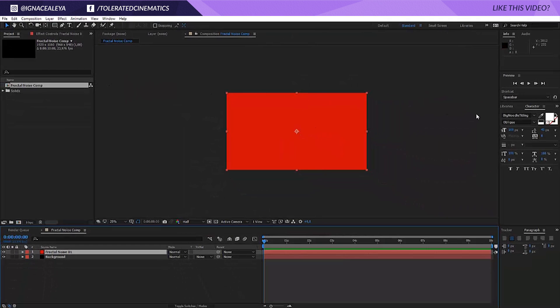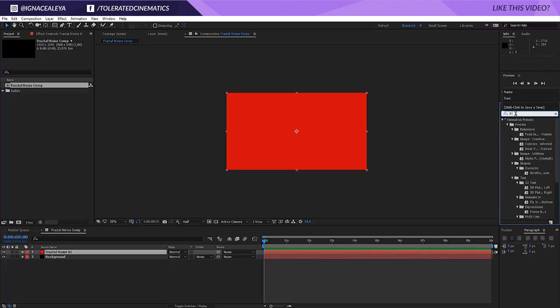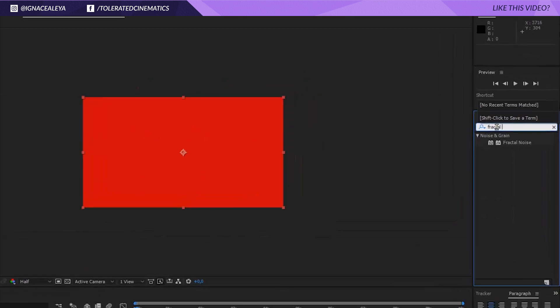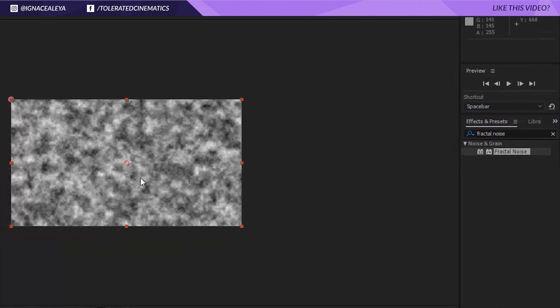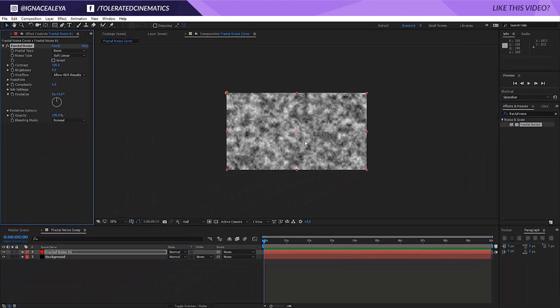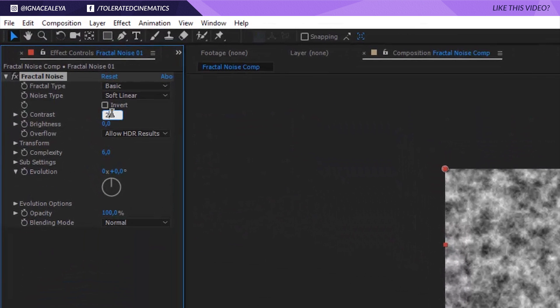Rename it to fractal noise 01. Now in the effects and presets we're going to search for fractal noise, apply the effect to the solid layer and there we go.